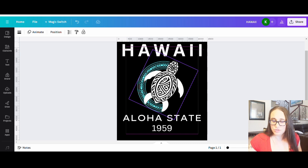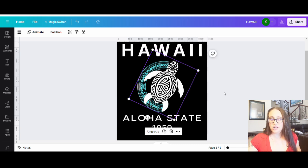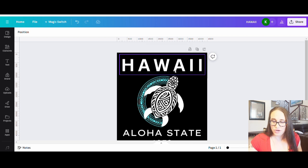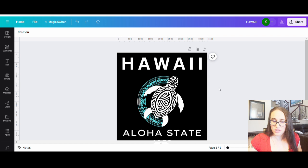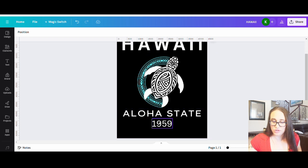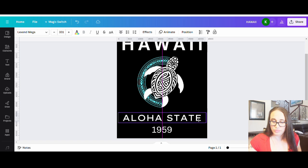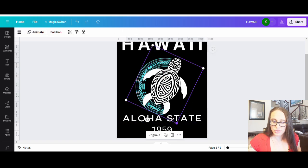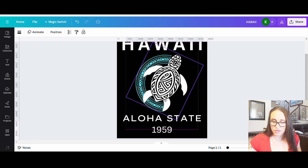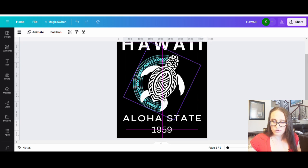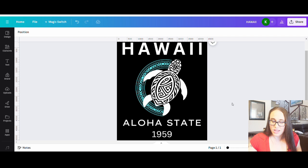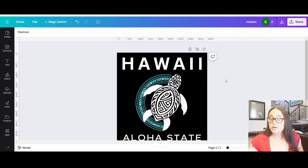If I wanted to center it more or less on the page I can do that, and it looks pretty cool. I can bring it down and make the turtle a little bigger — I do want it to take up a good portion of the page. Something like that looks pretty cool and is easy to do.